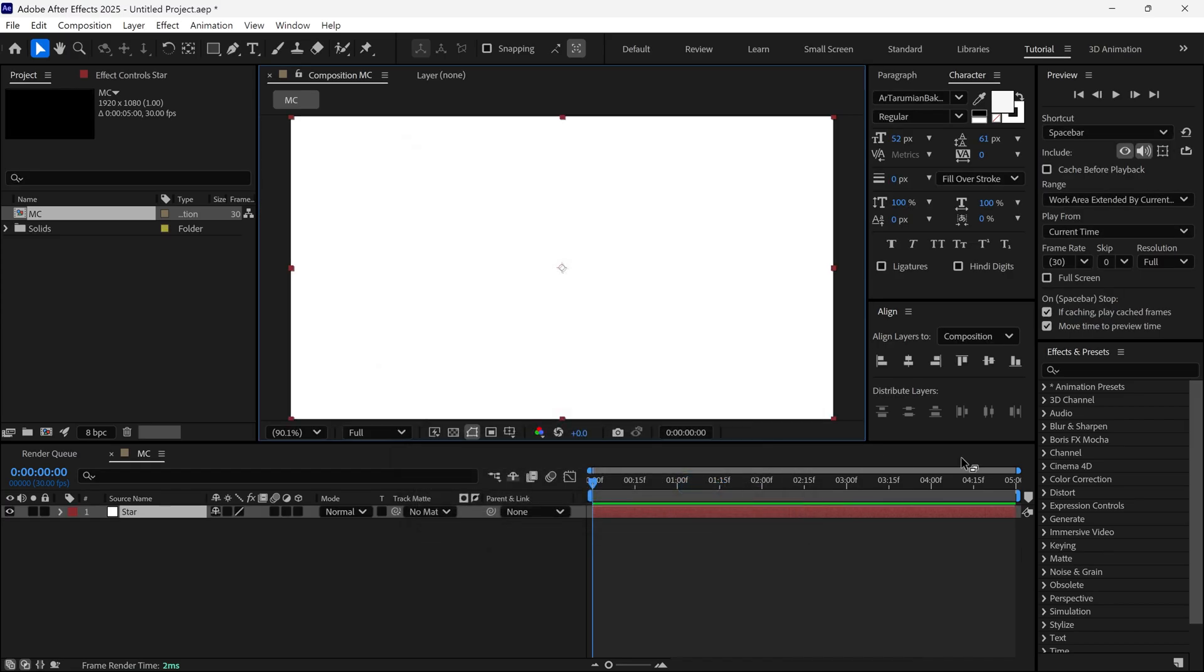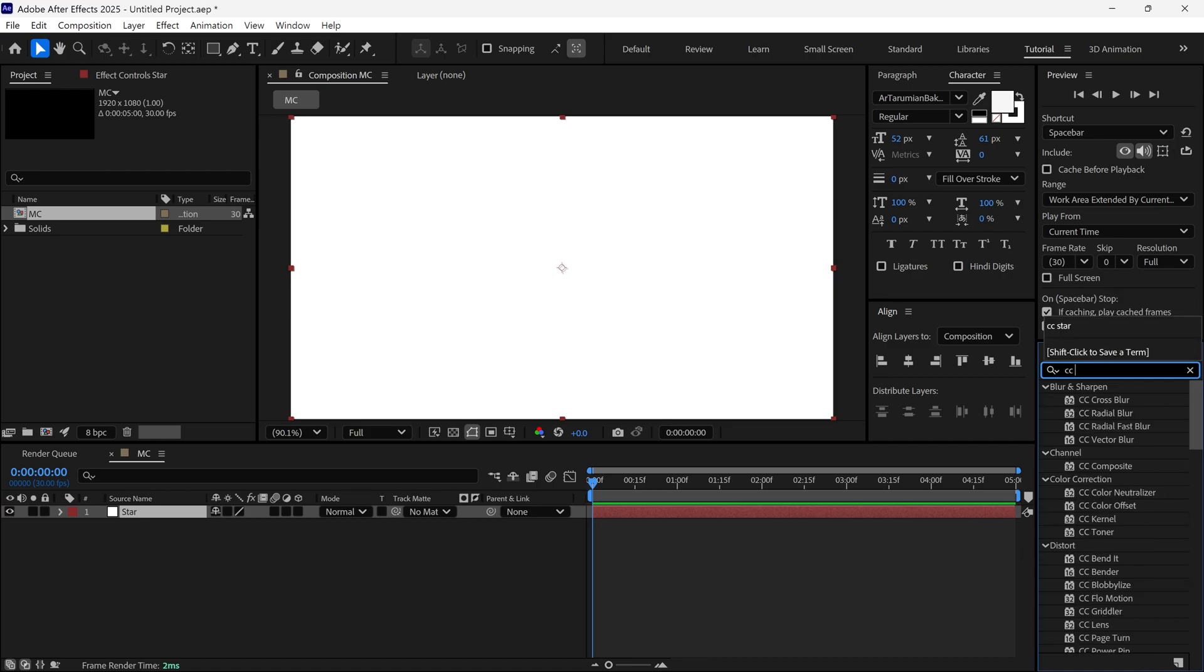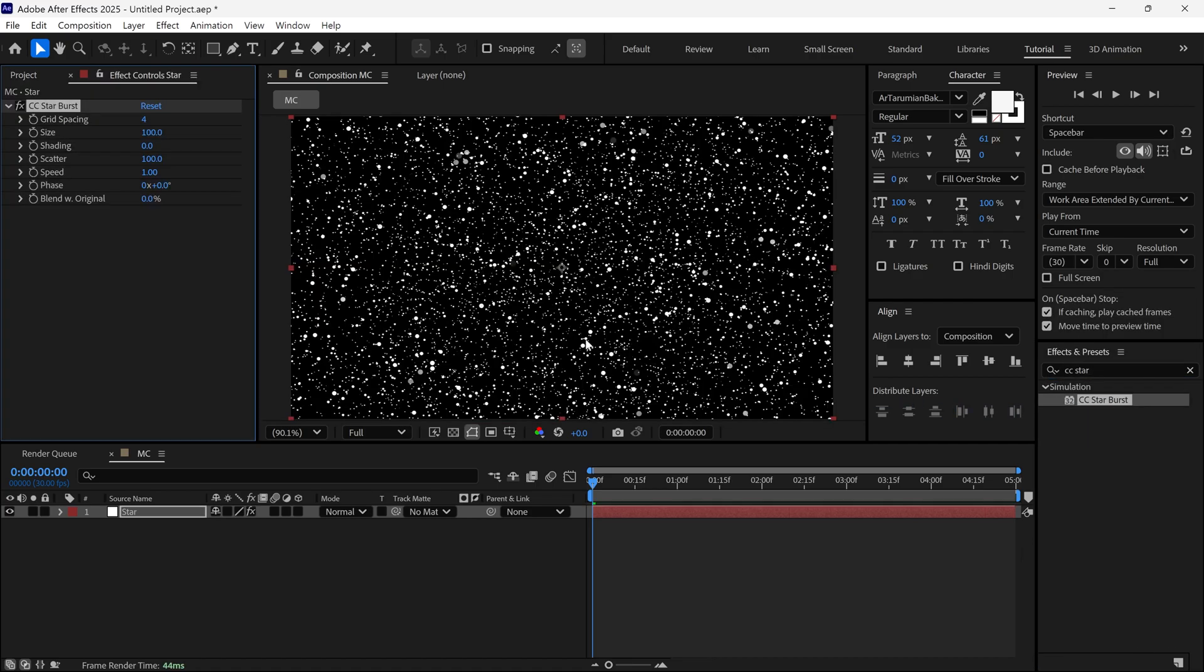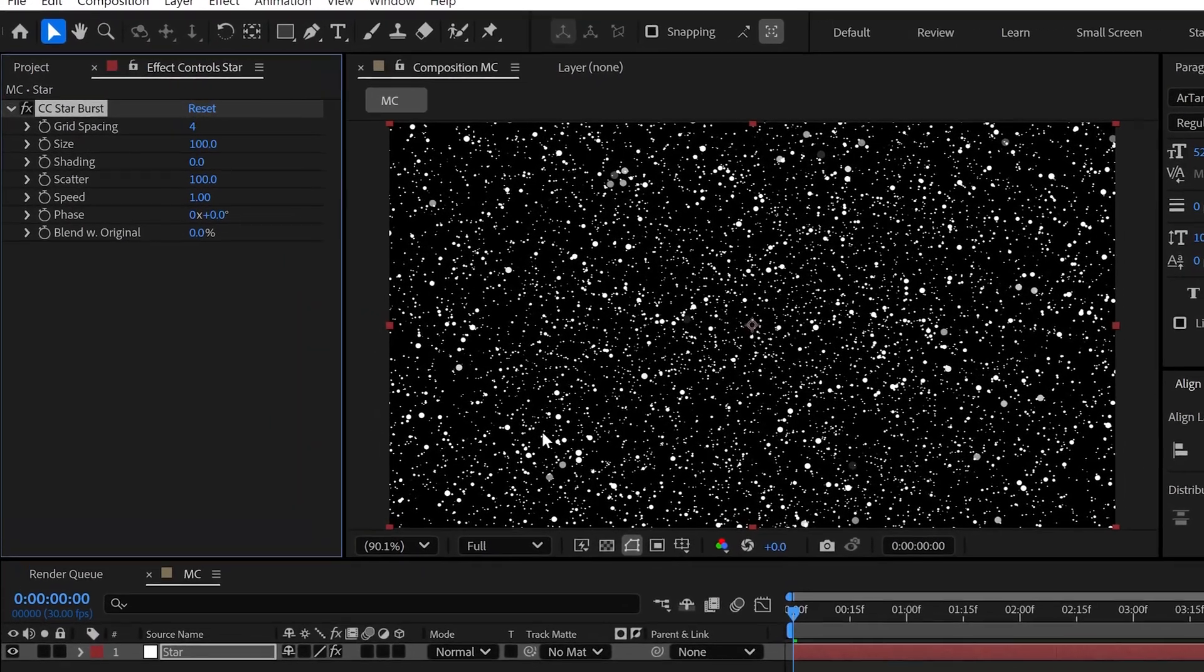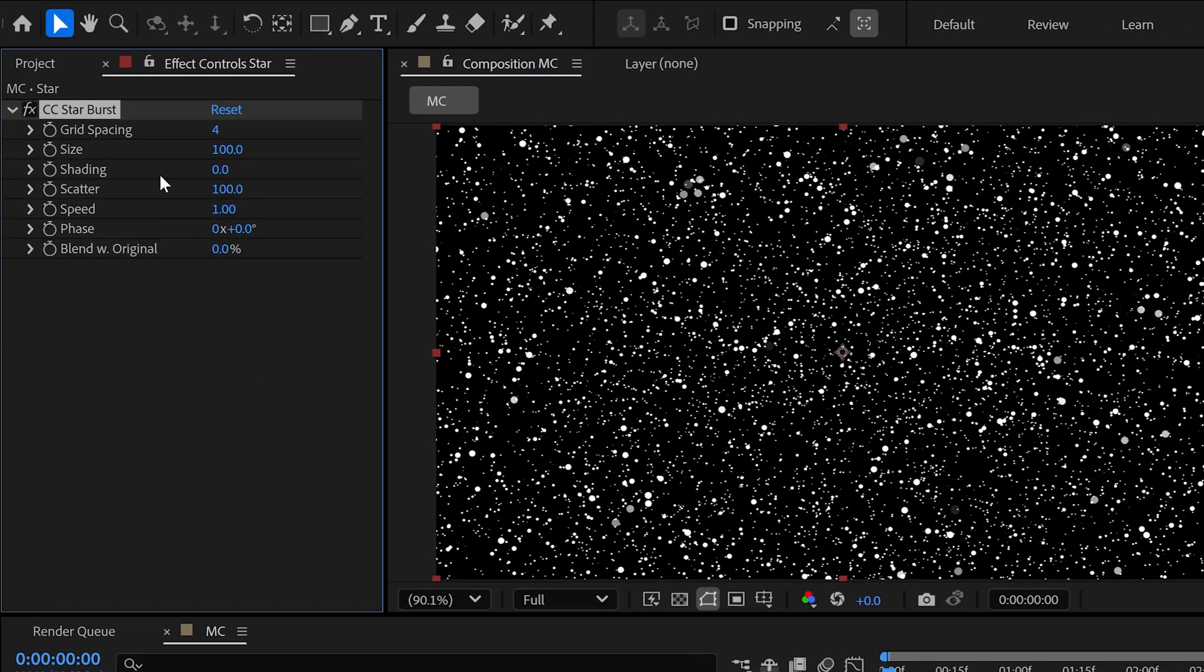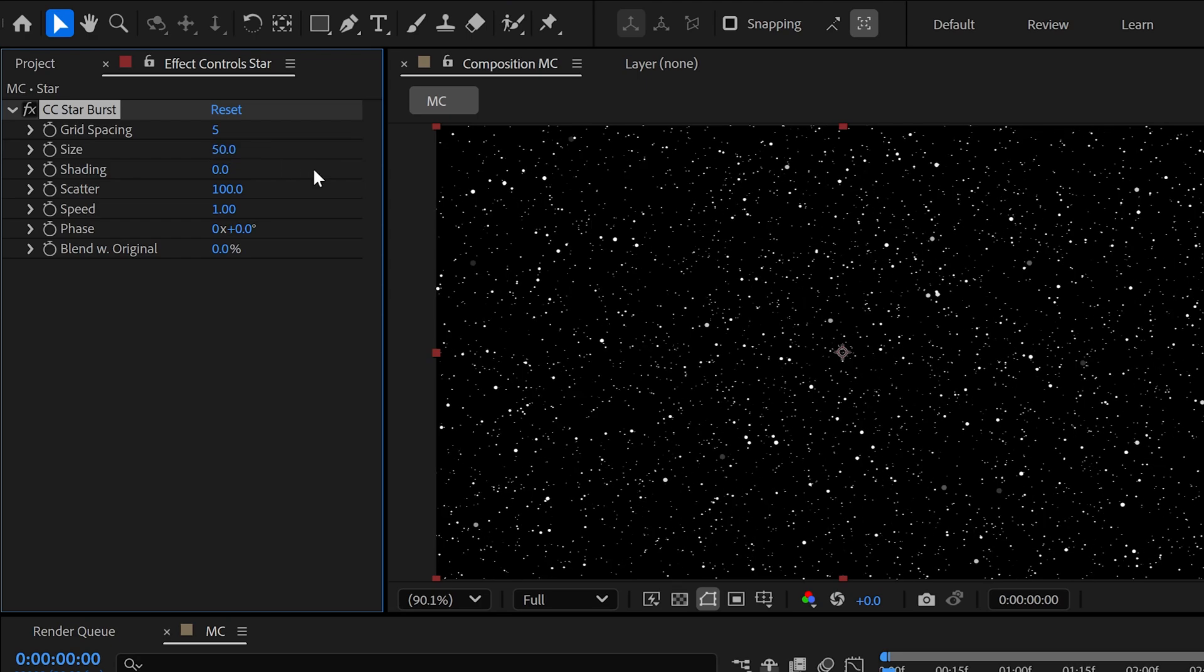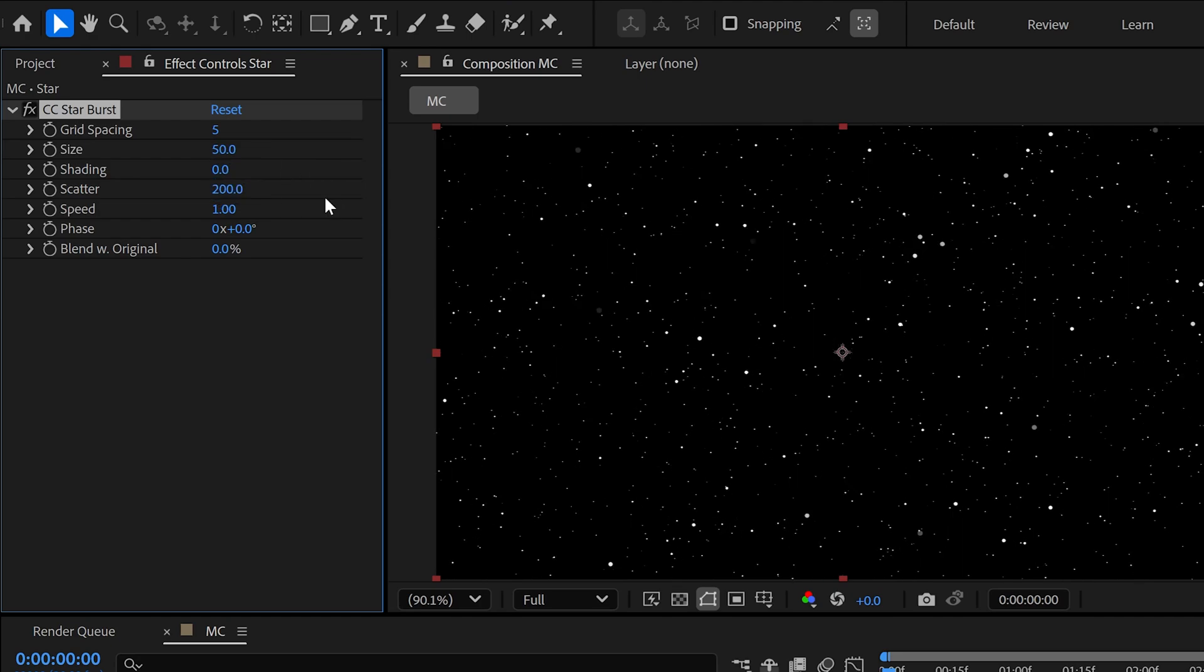Now go to the Effects panel, search for the CC Starburst effect and apply it to this layer. Let's tweak the settings, set grid spacing to 5, size should be 50 and scatter around 200.